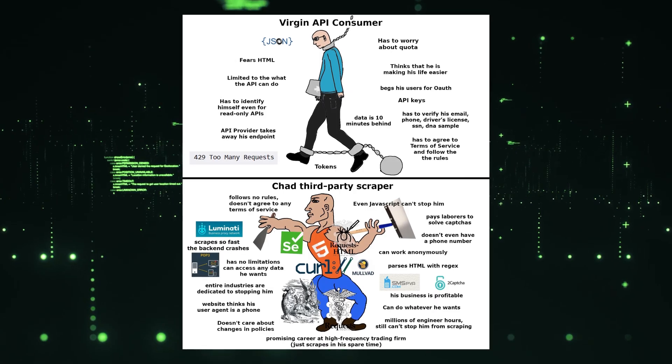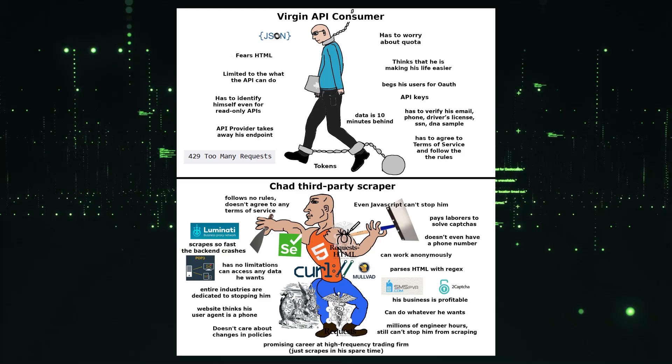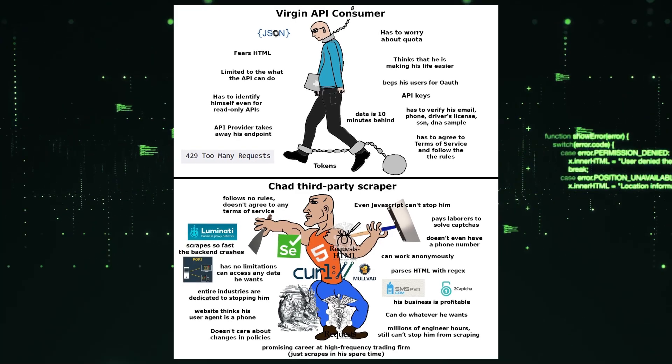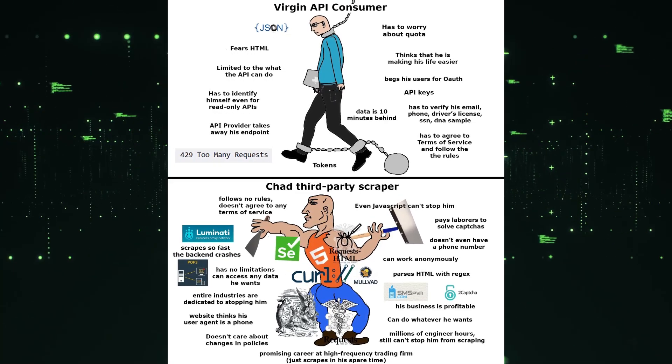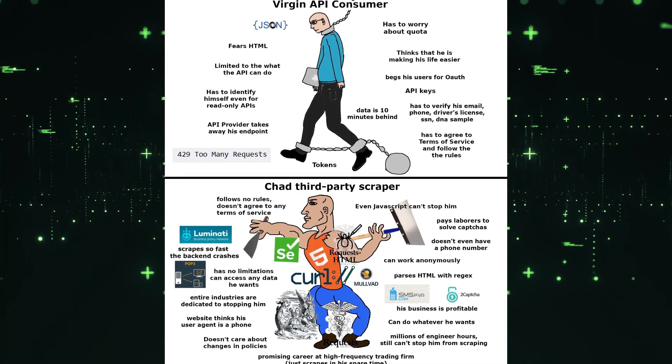Okay kids, now run along and go scrape some pages and say goodbye to clunky APIs. Careful about CAPTCHAs though.